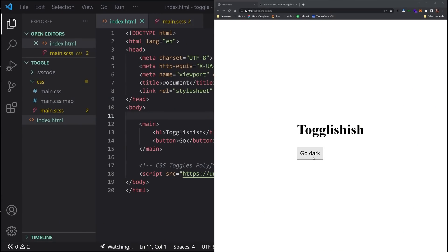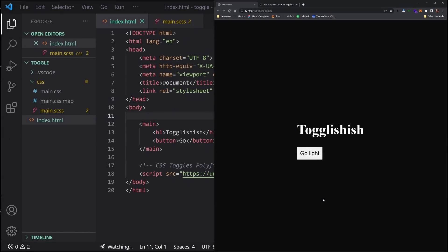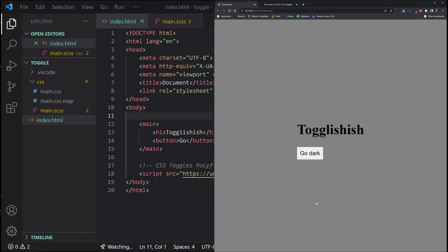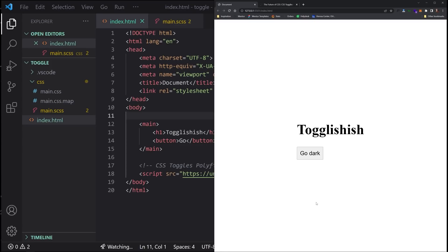So if we click on this button, go dark, go light. This is achieved without, or will be at least, without any JavaScript or any type of hacks, CSS hacks, like using checkboxes or anything like that. And so in this very quick Friday video, I'm going to show you how this might work in the future.